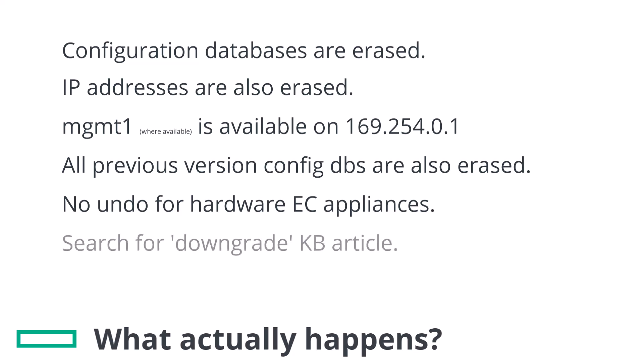We have a KB article that discusses this in detail. Search for downgrade in our knowledge base.